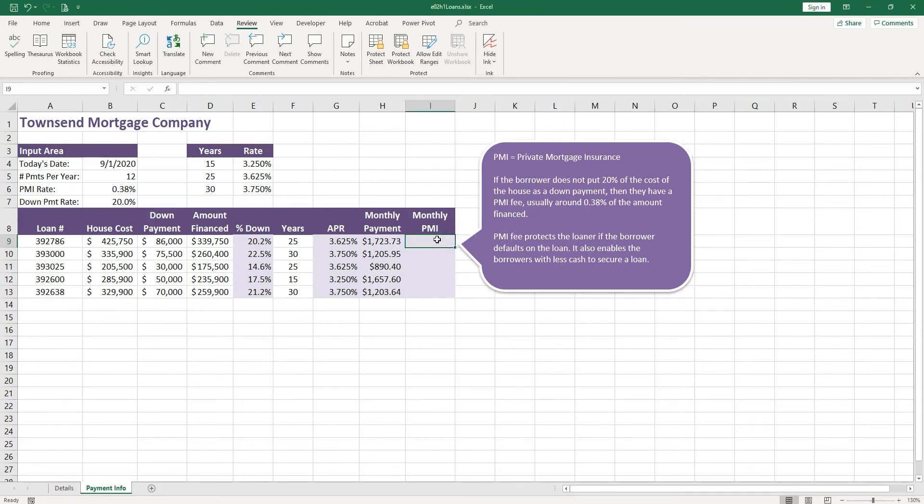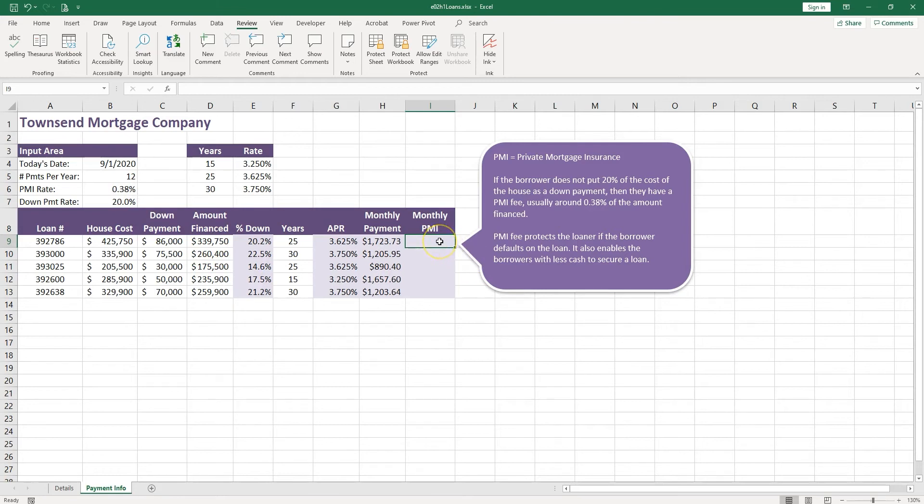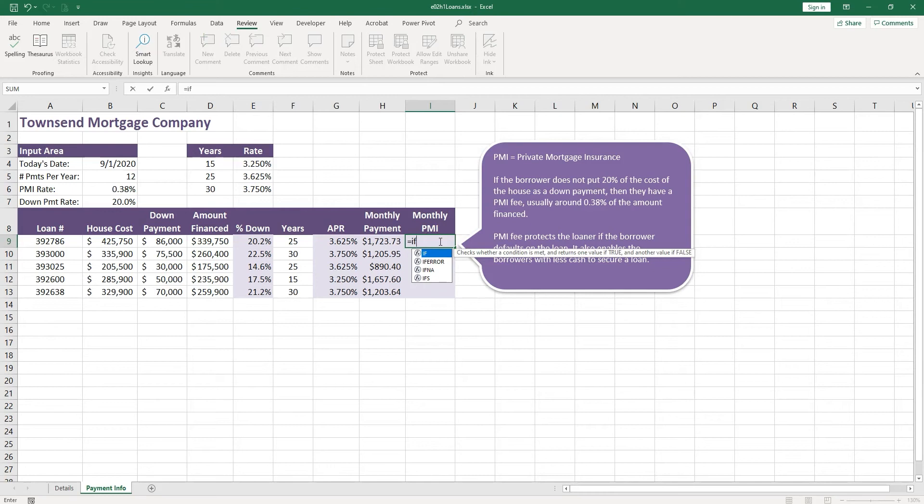So let's see how we can build this function in Excel. If the down payment here is 20% or more, then the PMI is 0. You do not have to pay this fee. Otherwise, you have to pay this fee, and we have the rate of 0.38% times the amount financed. So let's do this. There is actually a function called IF, so let's double click it and get more help.